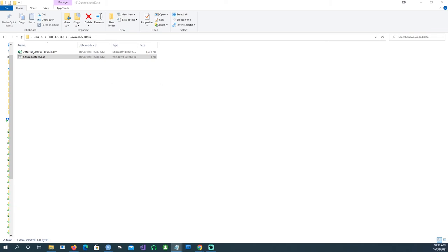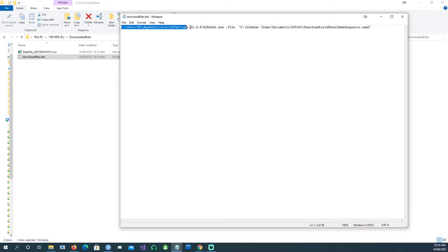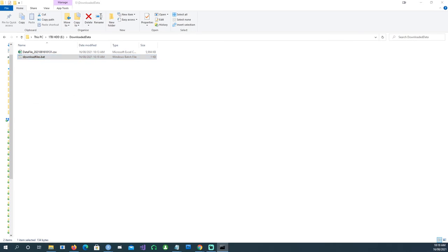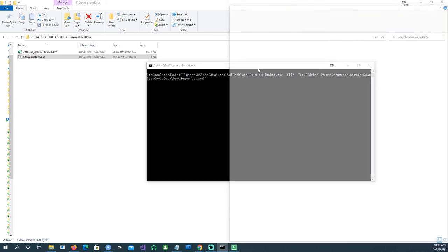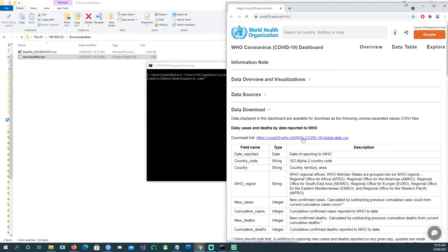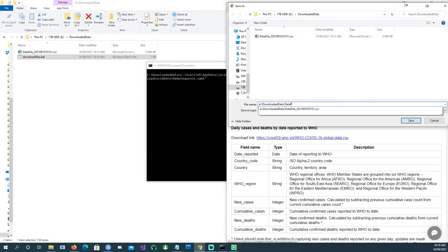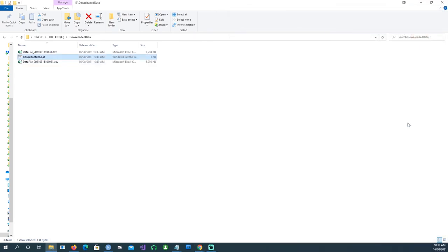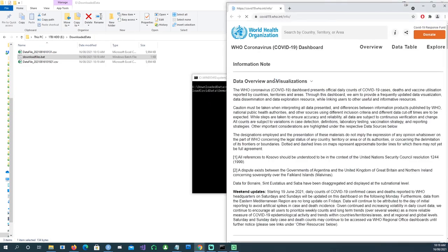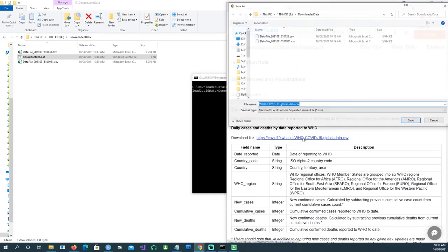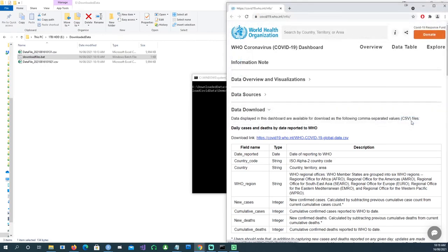Now let's concentrate on this batch file. Let me show you what it contains: the full path to UiRobot.exe, the execute command, and the path to 'Demo Sequence.xaml'. If I run it, the application starts, opens the browser, clicks the links, types the file name, and saves the file. There's another file created. Running it again produces yet another file with a new timestamp.